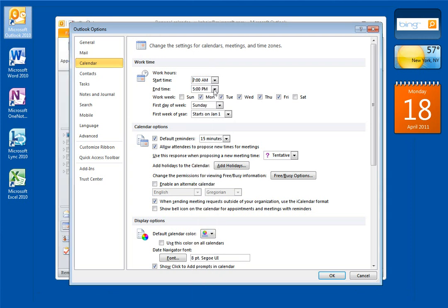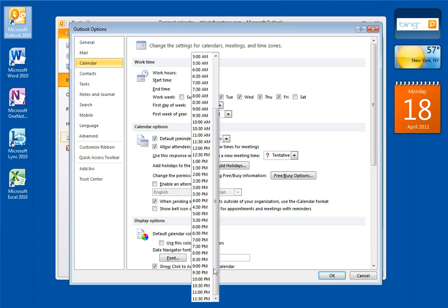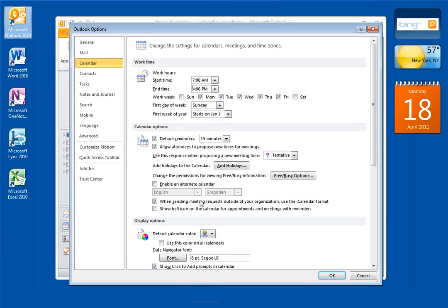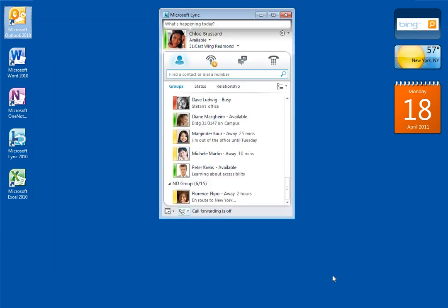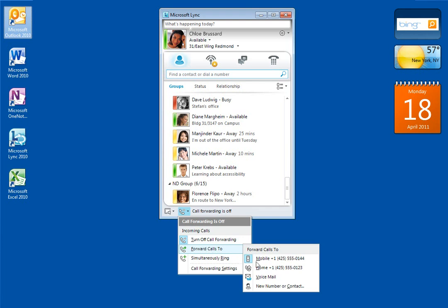Now that we've done all the setup work, turning on call forwarding is easy. I'll just click the Call Forwarding button and then select my home phone number and I'm done.